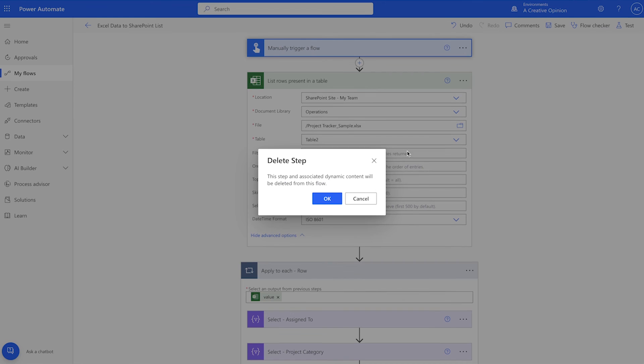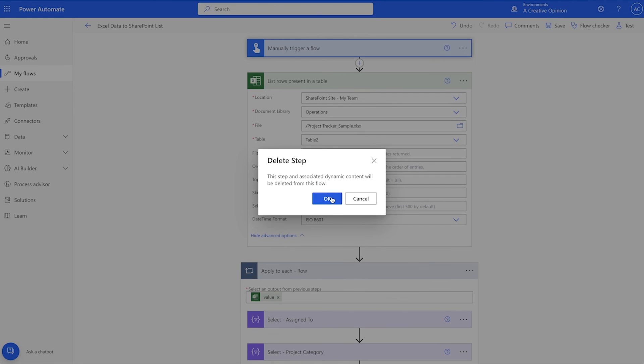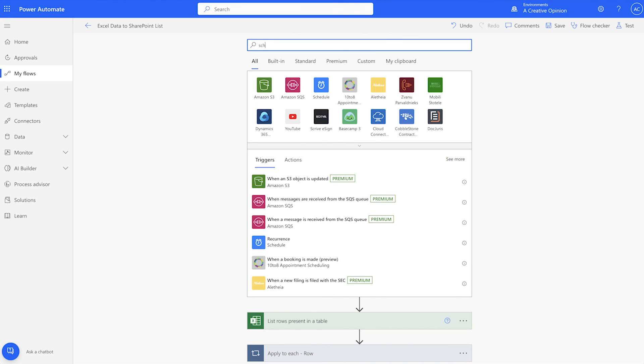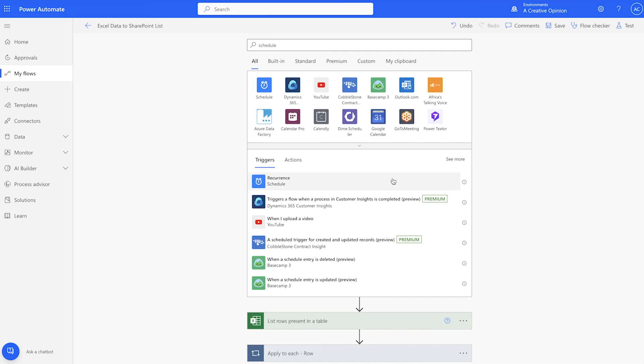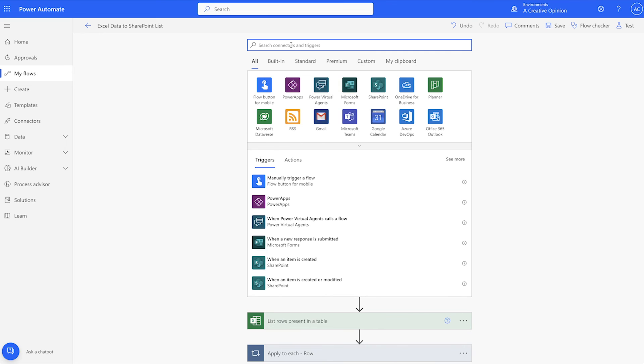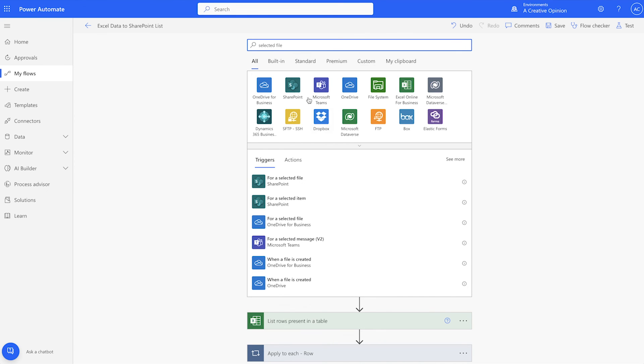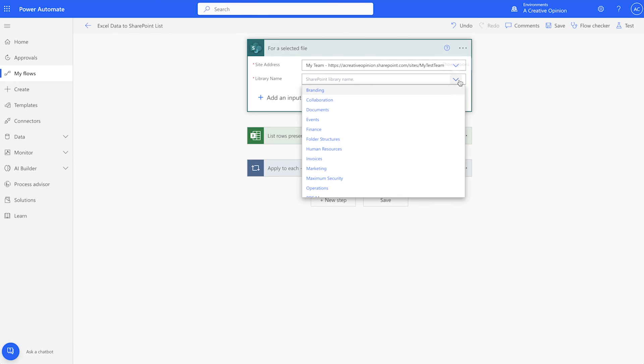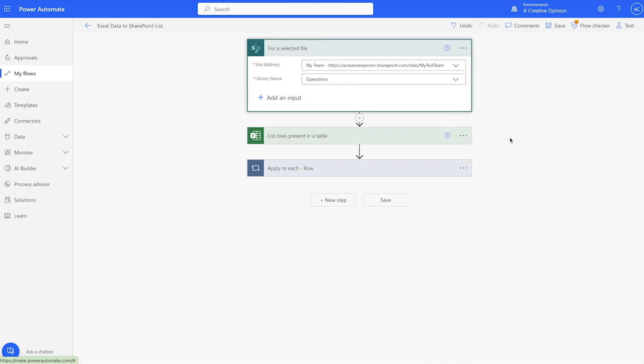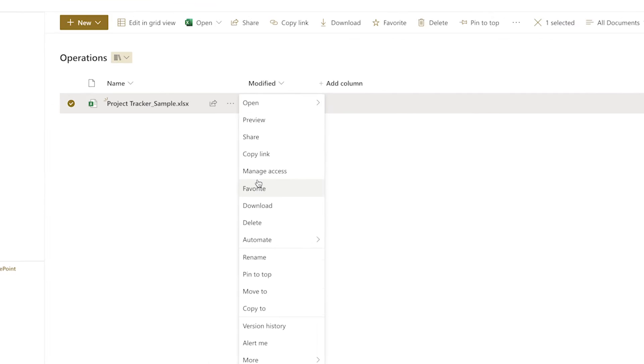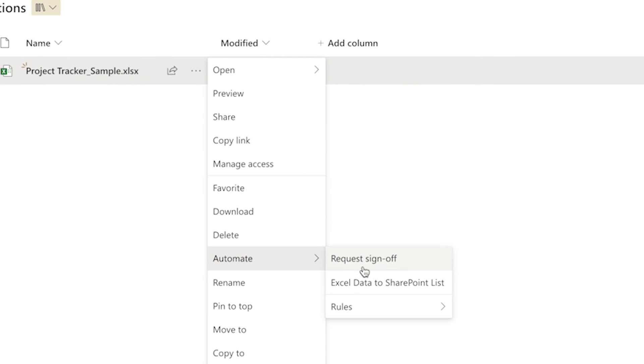You can replace the manual trigger with a recurrence trigger or a for a selected file trigger. Adjust this flow to suit your needs.